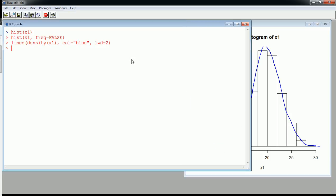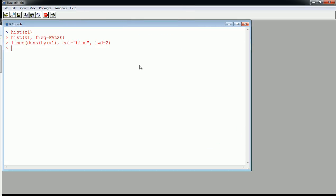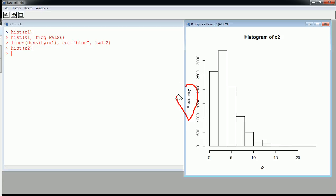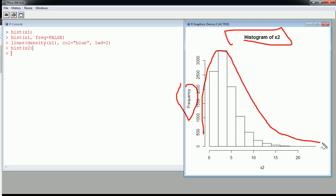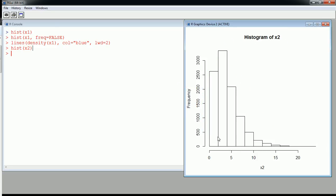Now let me show you one more example. I also created another variable called x2, also numerical. This time I used a different distribution, and this one is going to generate something that's not exactly bell-shaped. Looking at the histogram of x2, you can see this is a much more skewed distribution — very skewed, as opposed to x1, which is very symmetric. It's right-skewed, or positively skewed.